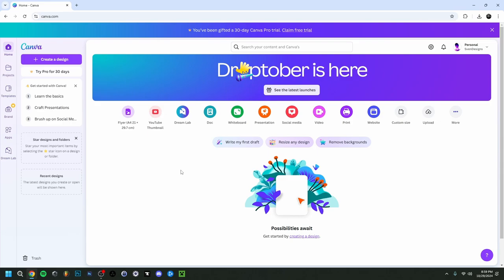The first thing you have to do when using Canva is create an account. You can do that for free — just use your email and a password, that's everything you need. You'll then have the free version of Canva. You can also start a free trial for the pro version, but after that you'll have to pay.